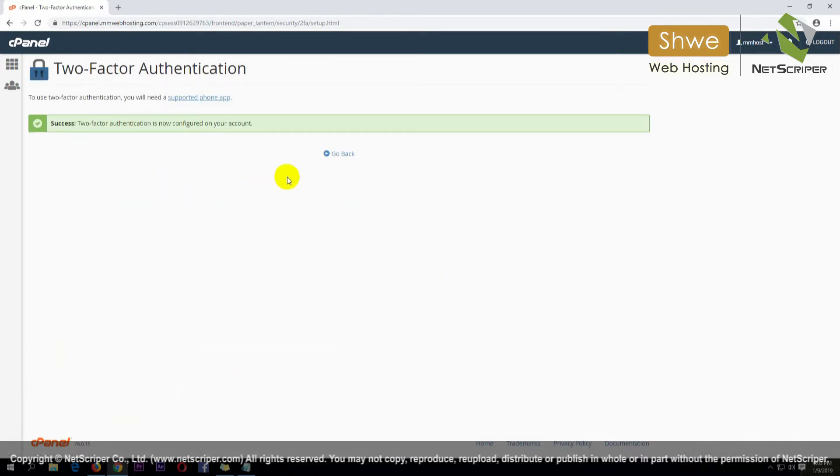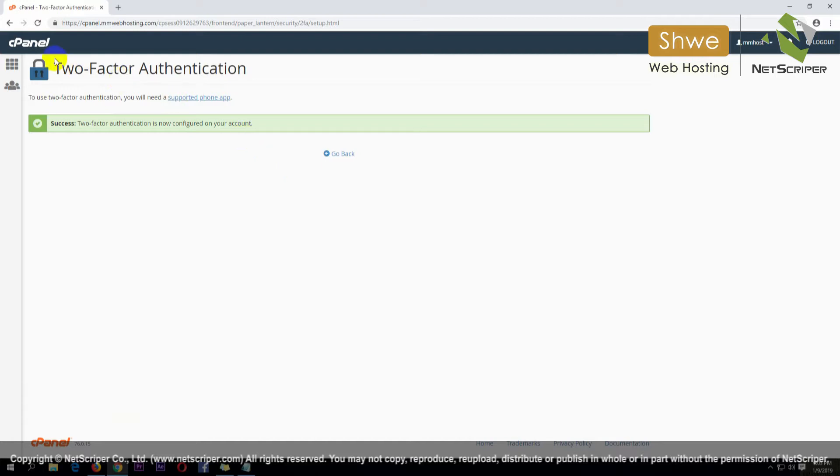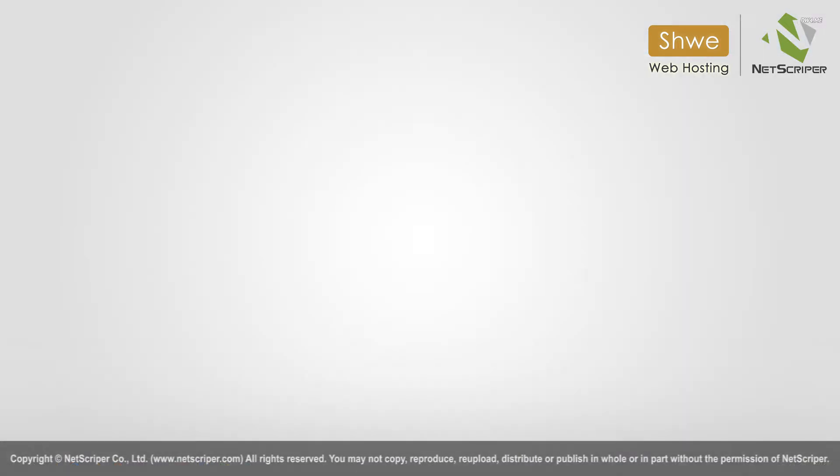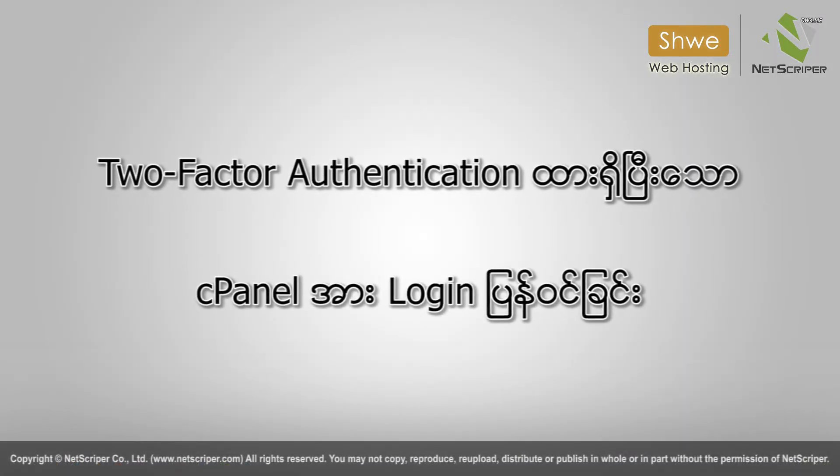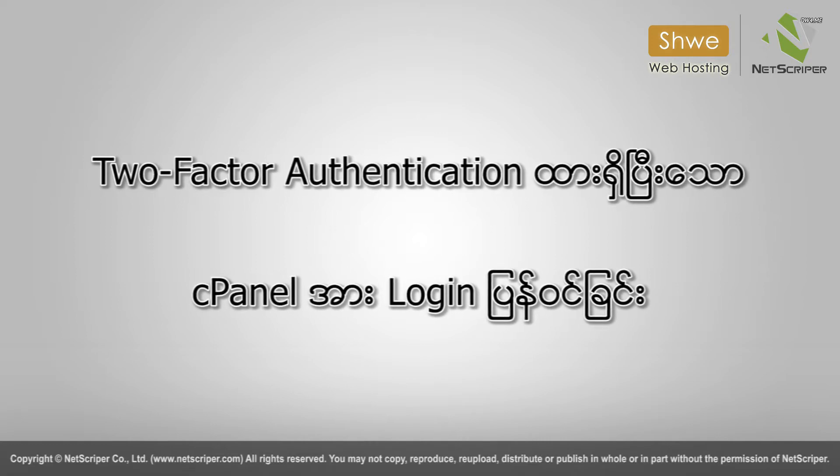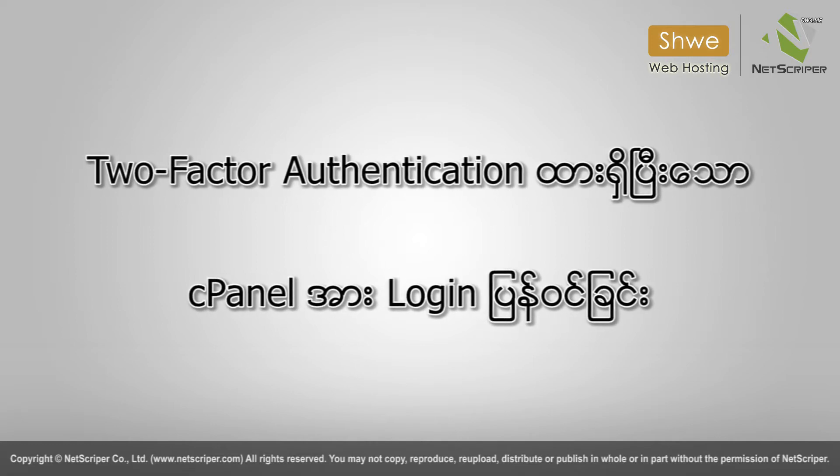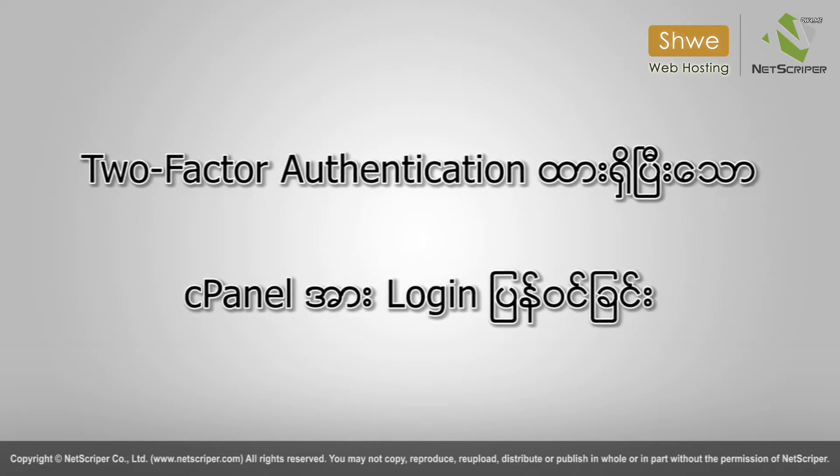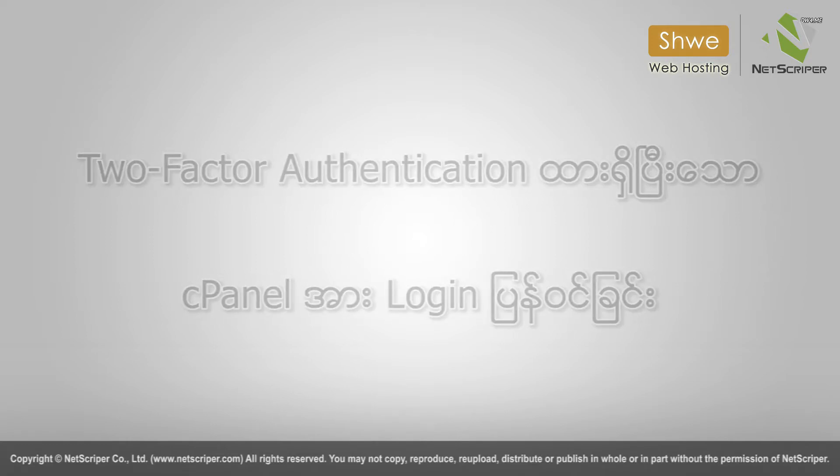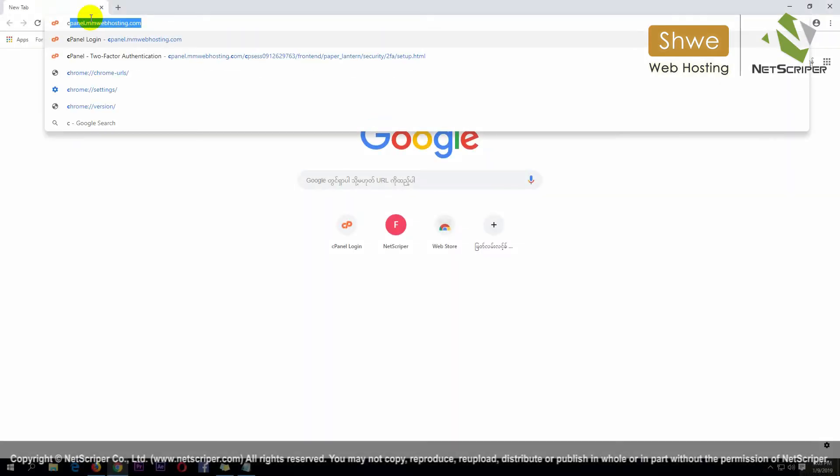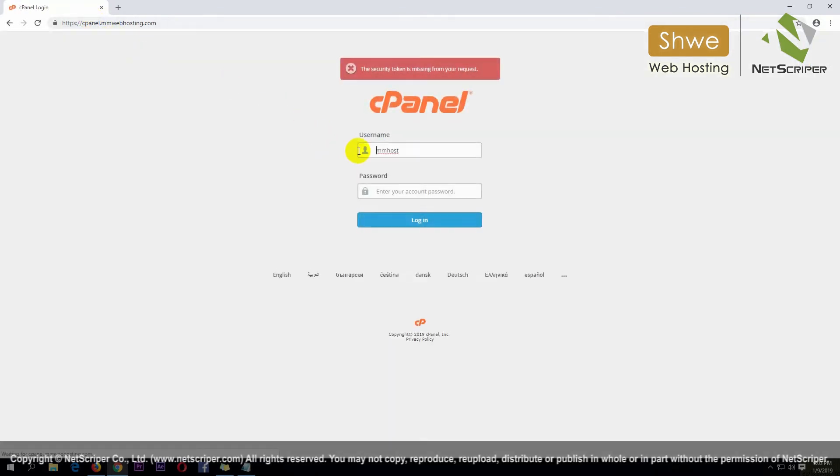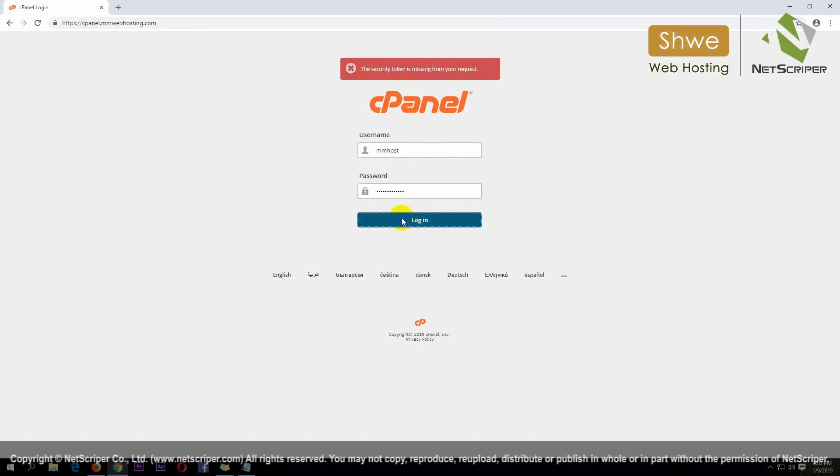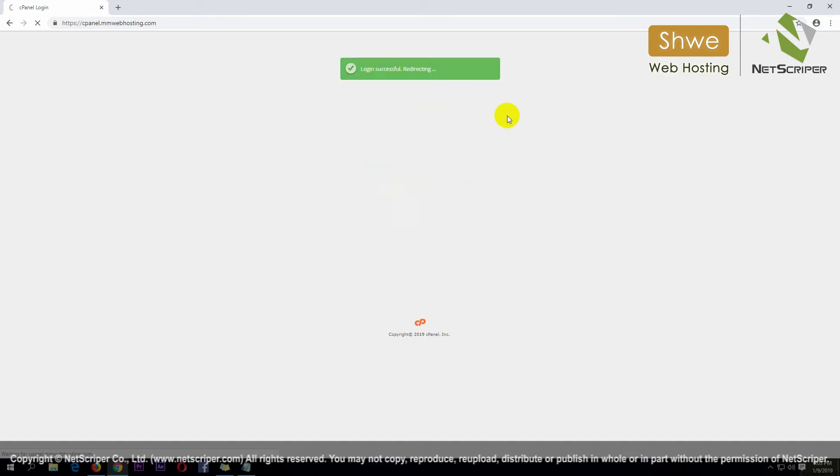After that, when you use two-factor authentication for login, it will ask for the code each time. Browse your data domain. When you login with your username and password, you'll need to enter the two-factor authentication code.